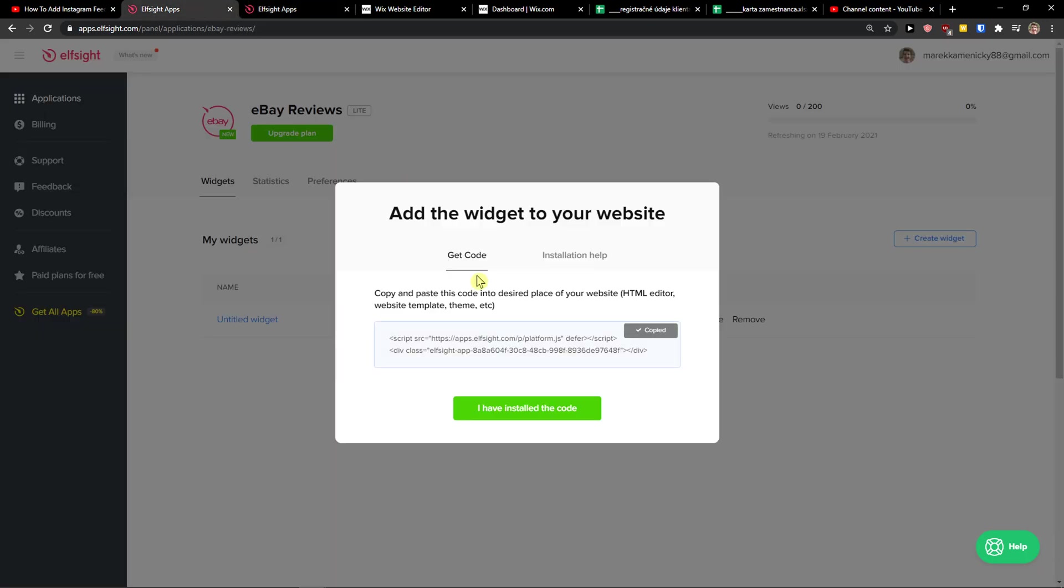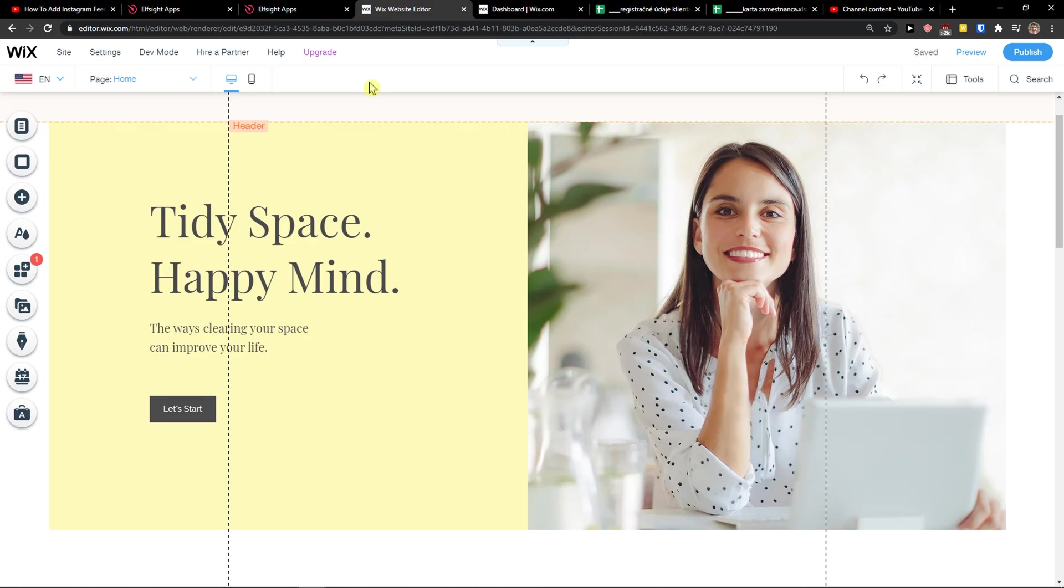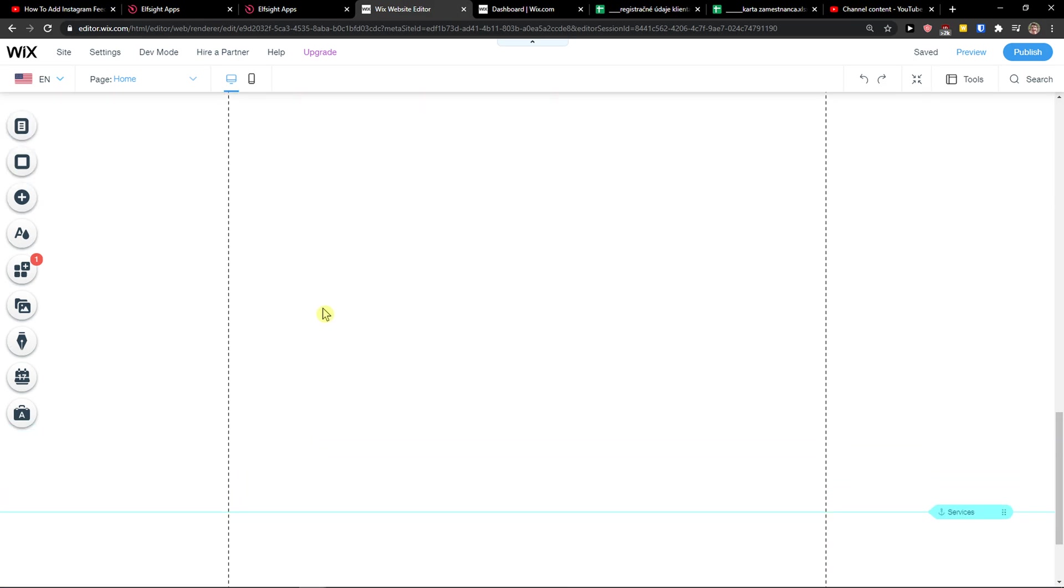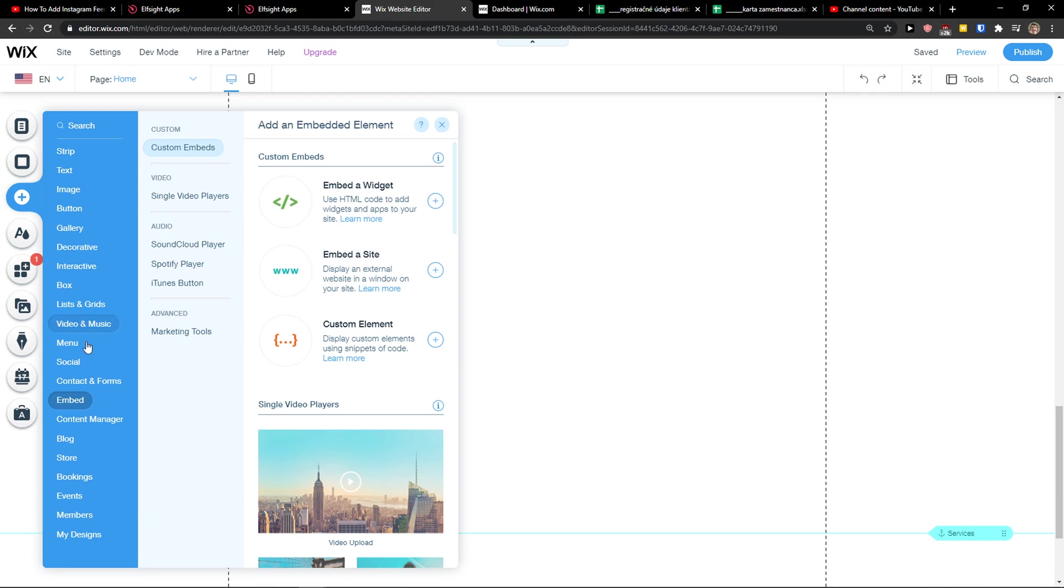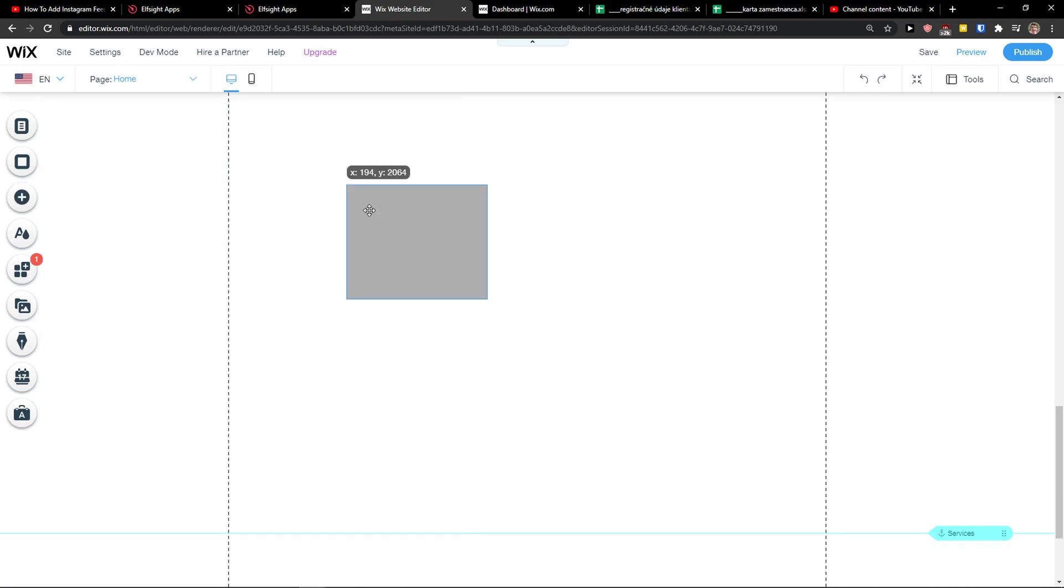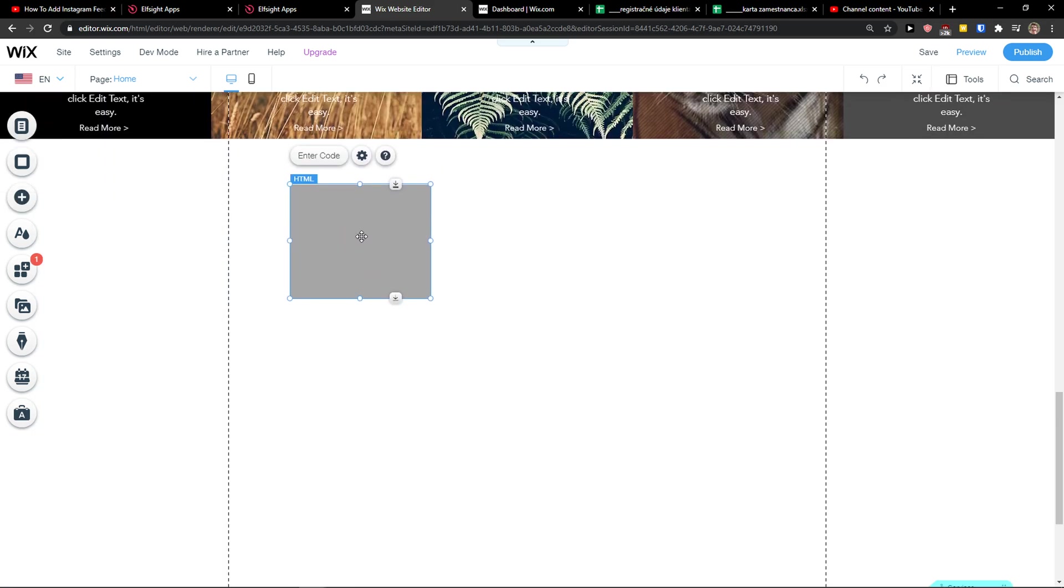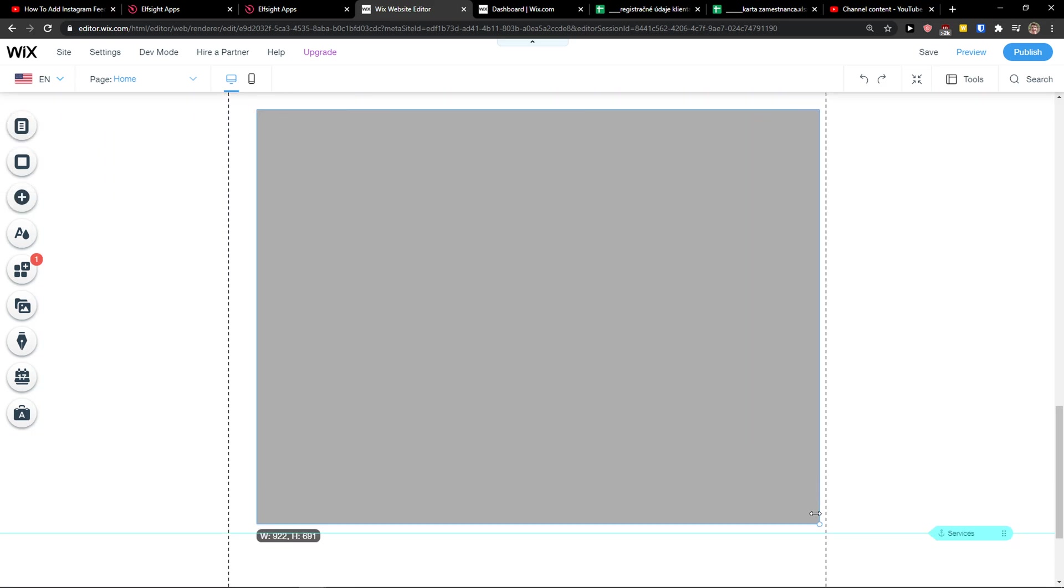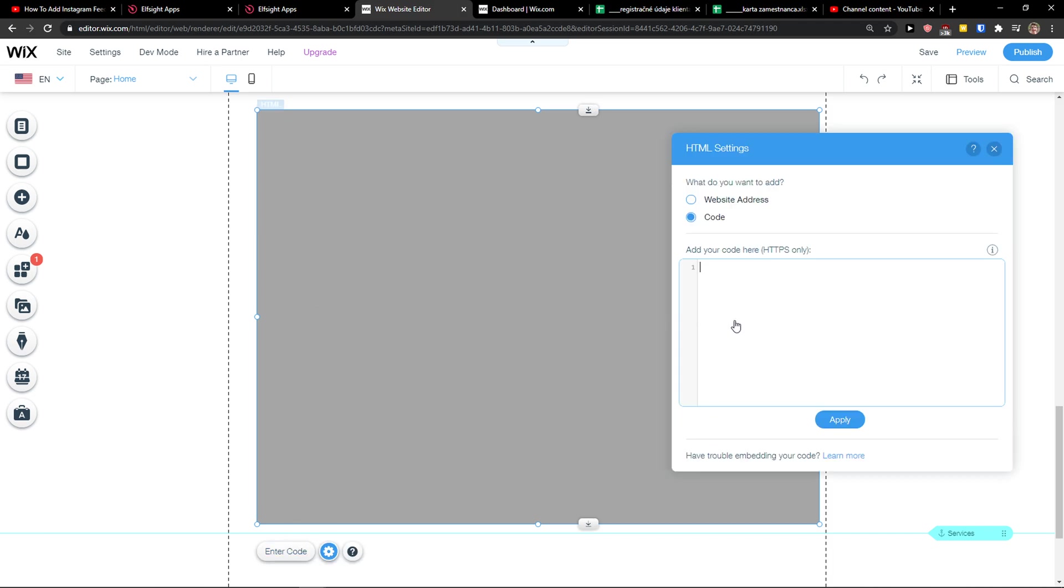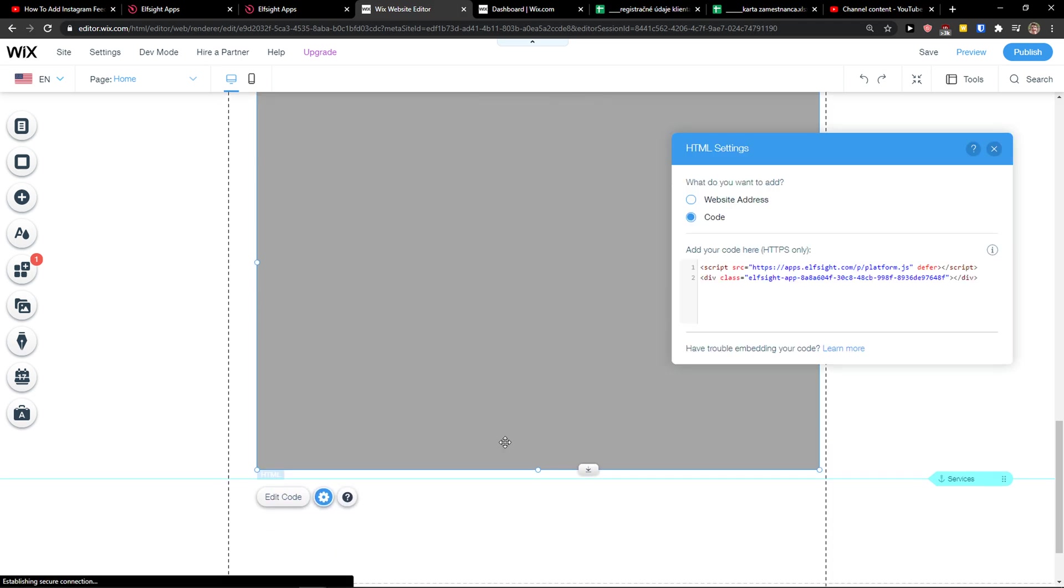So let's copy the code here. And now what you want to do is simply scroll down below the description, add custom apps, app to widget. Enter the code here, paste the code and update.